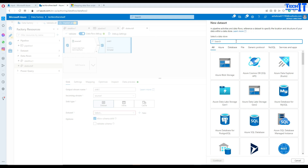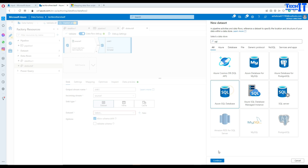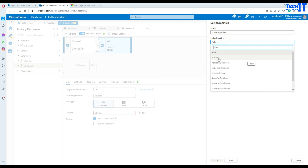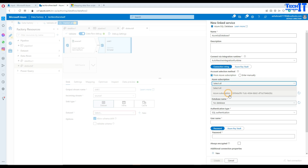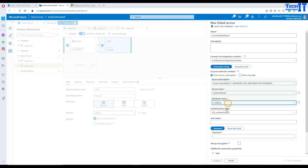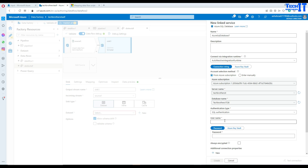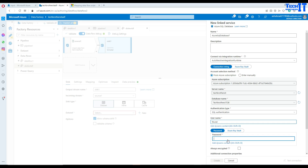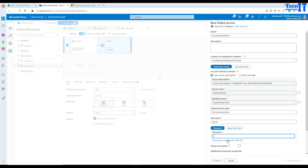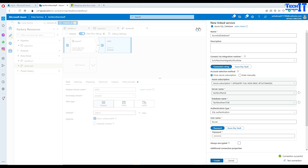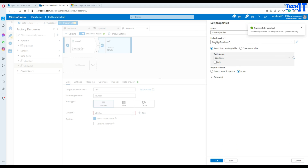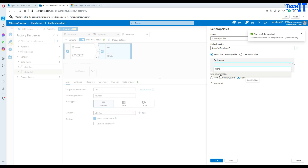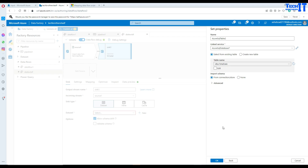Go to the sink dataset and select Azure SQL Database, then click New Linked Service. Select your subscription, your server name, your database name, and authentication method — in my case it's SQL authentication, so I'll provide my username and password and test the connection. Once the linked service is created, I select the table TB dbo.total_sale.